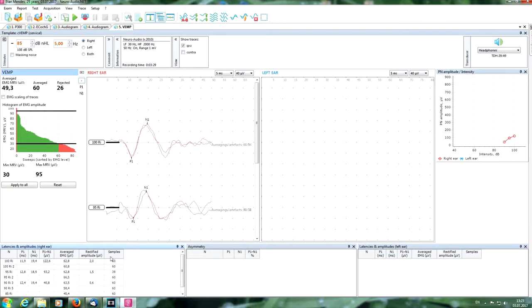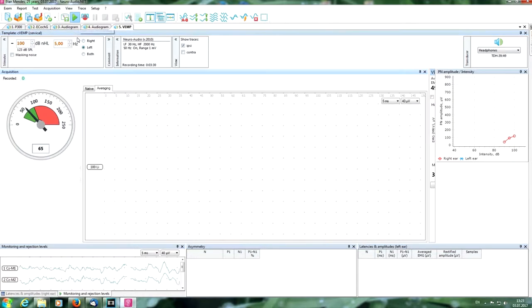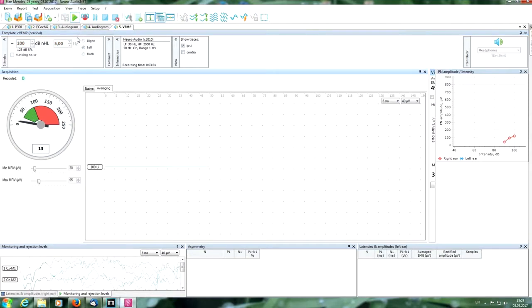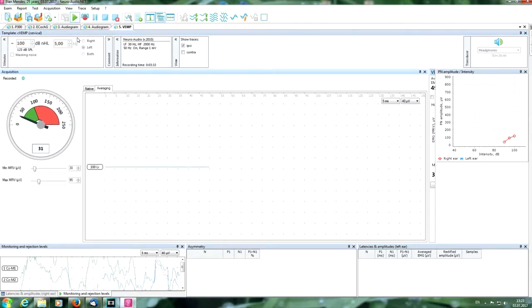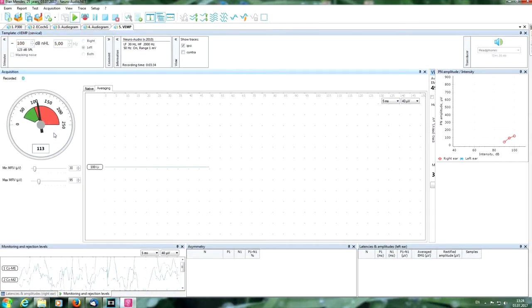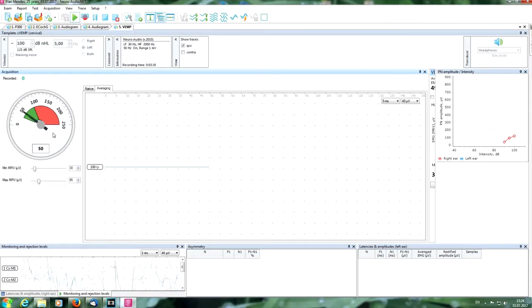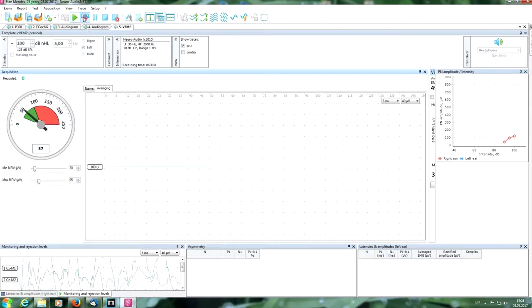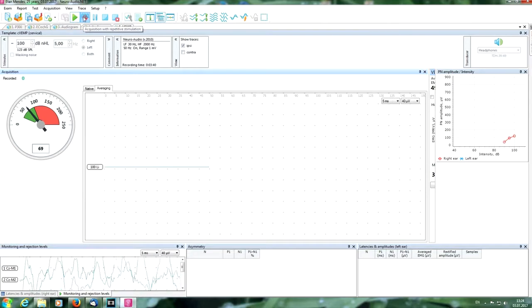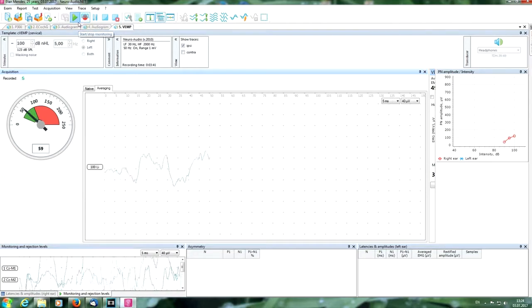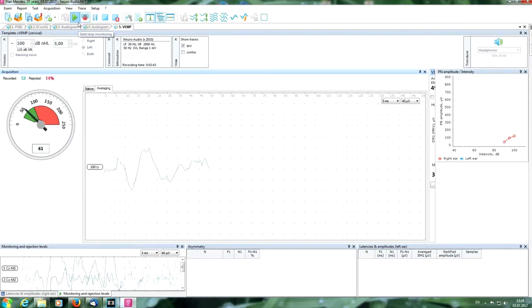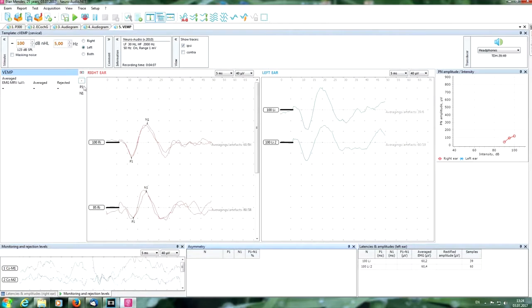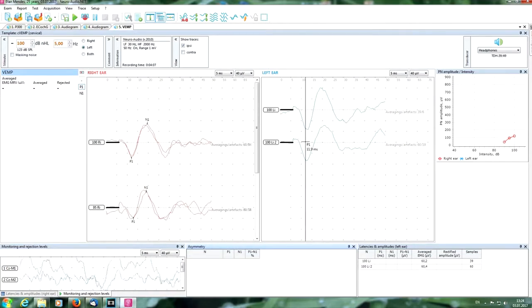Now change the side. Start to teach the patient to contract another side muscles. Okay, and start. We can see the good response now, good reproducibility.